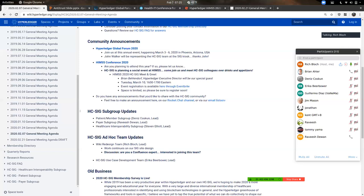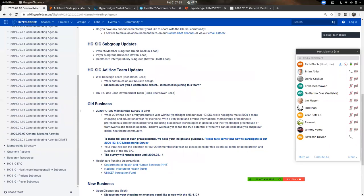Let's move on to subgroup updates. For those who are new: subgroups are really where a lot of the heavy lifting happens within the HC SIG. These are very focused teams interested in specific areas of healthcare, and they're driving a lot of the actual work that gets done. We'll get started with Dennis, who chairs the patient member subgroup.